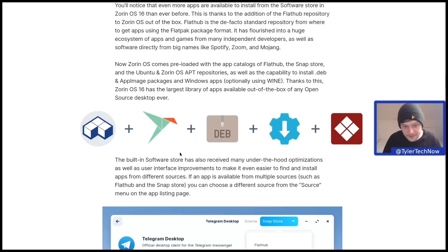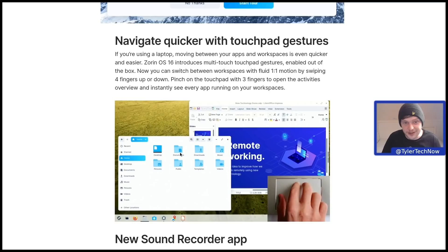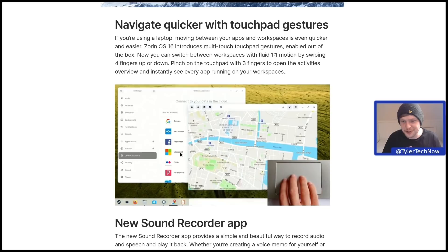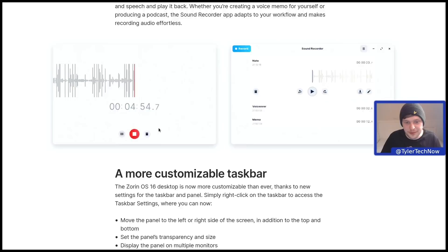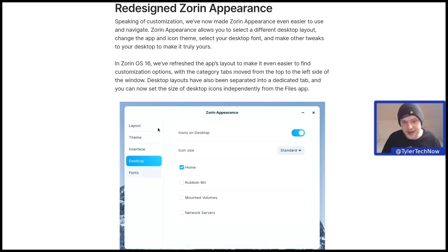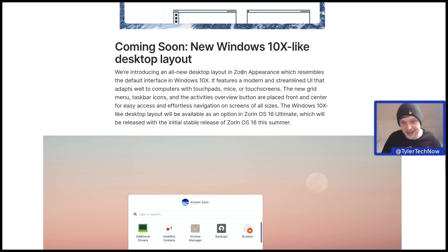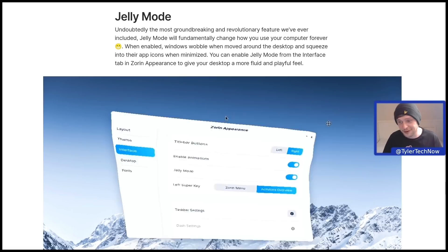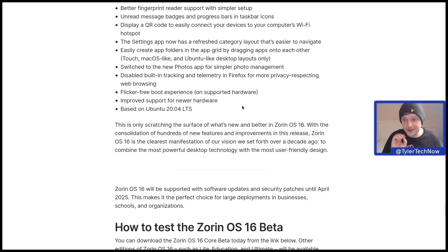There's also a new welcome tour, touchpad gestures with one-to-one motion tracking, a new sound recorder app, a more customisable toolbar, and a redesigned Zorin Appearance. Coming soon is a new Windows 10X-like desktop layout, which will be available as an option in Zorin OS 16 Ultimate. And there's also Jelly Mode, which is kind of like a wobbly window effect for your application windows.